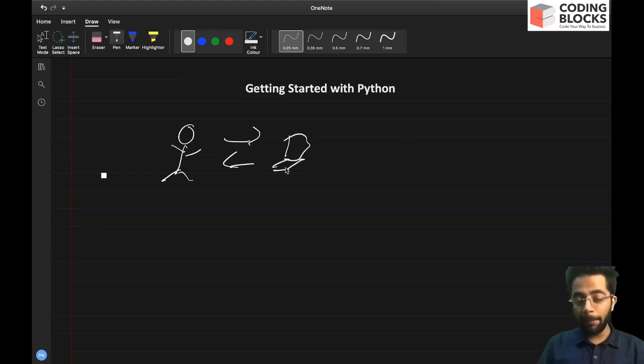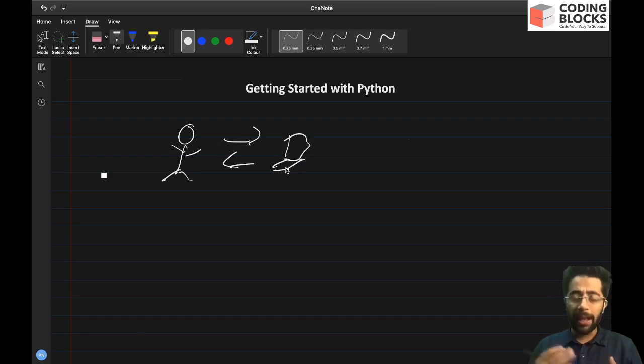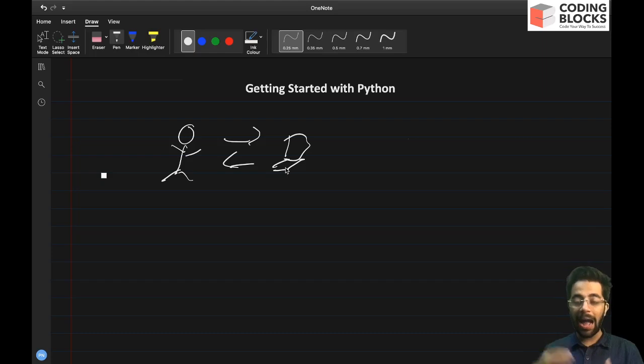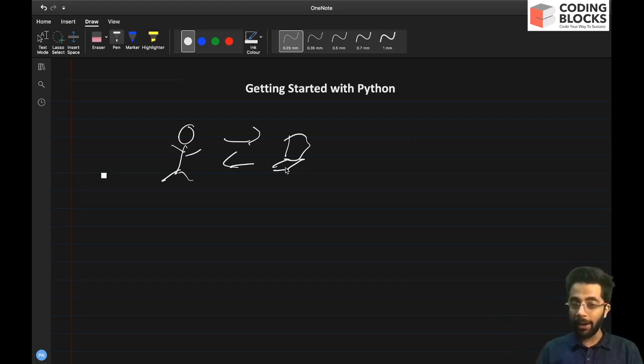So in a very simple way, to instruct the computer we can use mouse clicks, we can use the keyboard, but that is a very high level view of how we interact with the computer.